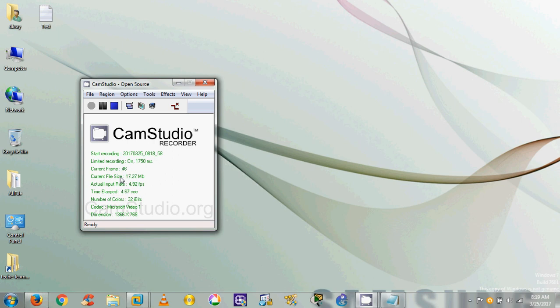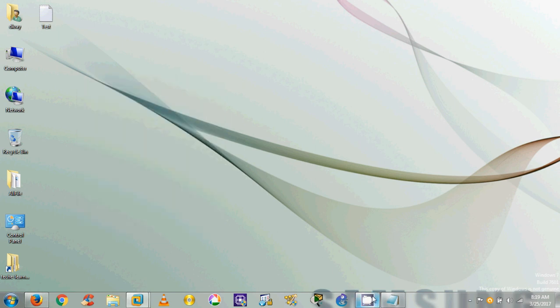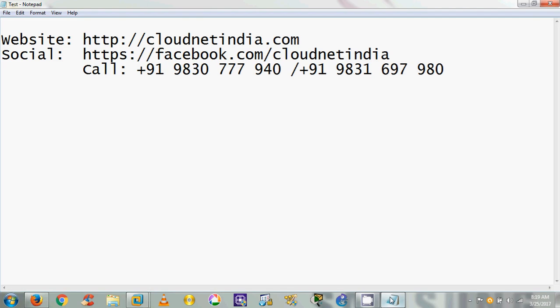Hello friends, welcome to my channel CloudNet India. I am DK Roy. I'm going to show you how to recover a forgotten administrator password in Windows 7, 8, 8.1, or Windows 10. Sometimes if you forget your administrator account password, it is very difficult to log in. This video will help you recover your Windows password without losing any data or reformatting your system.